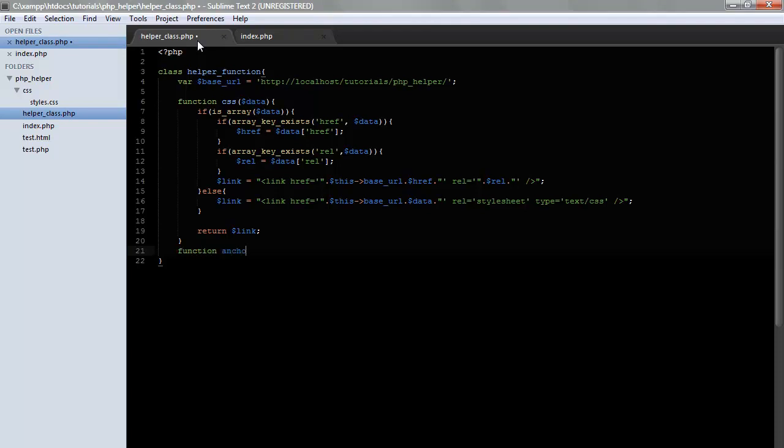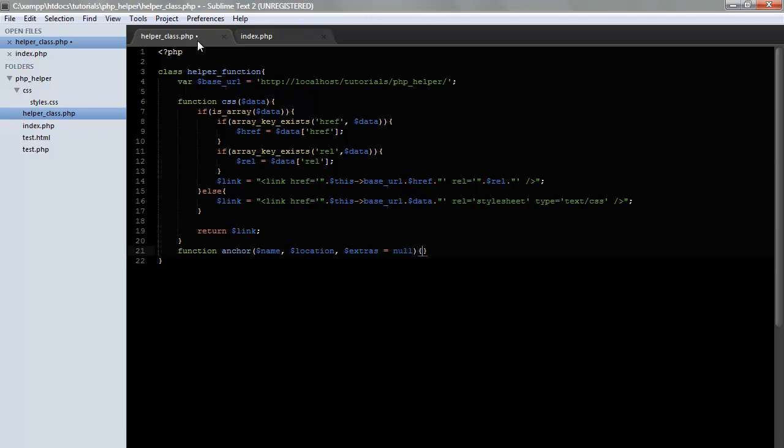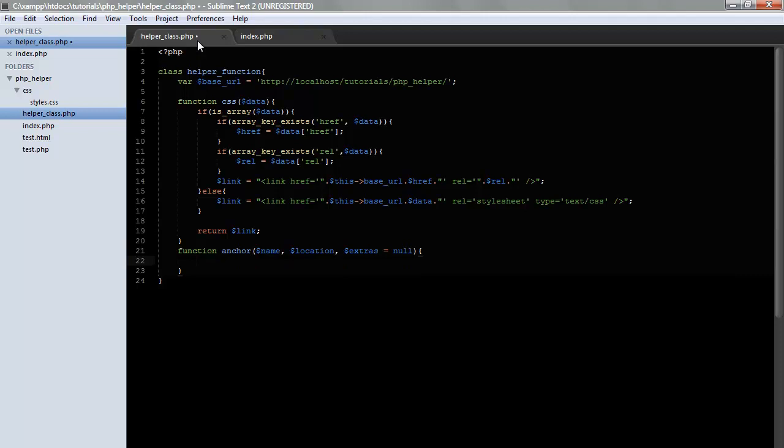Yet again, this will help keep things uniformed. So, let's go ahead and do function. We'll call it anchor. Alright, it's going to set the parameters of name, the location, and let's go ahead and do extras.